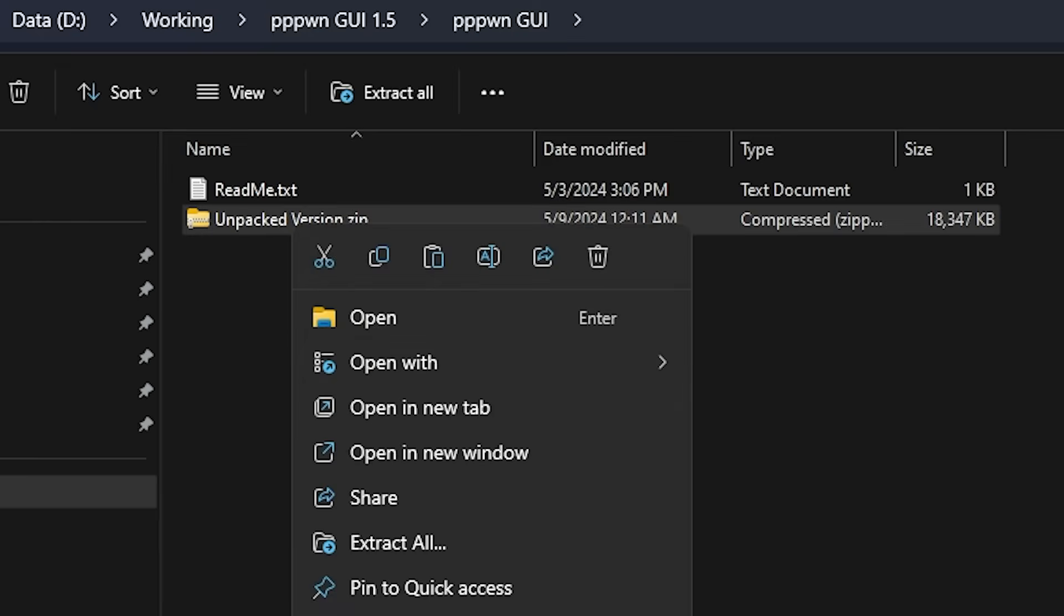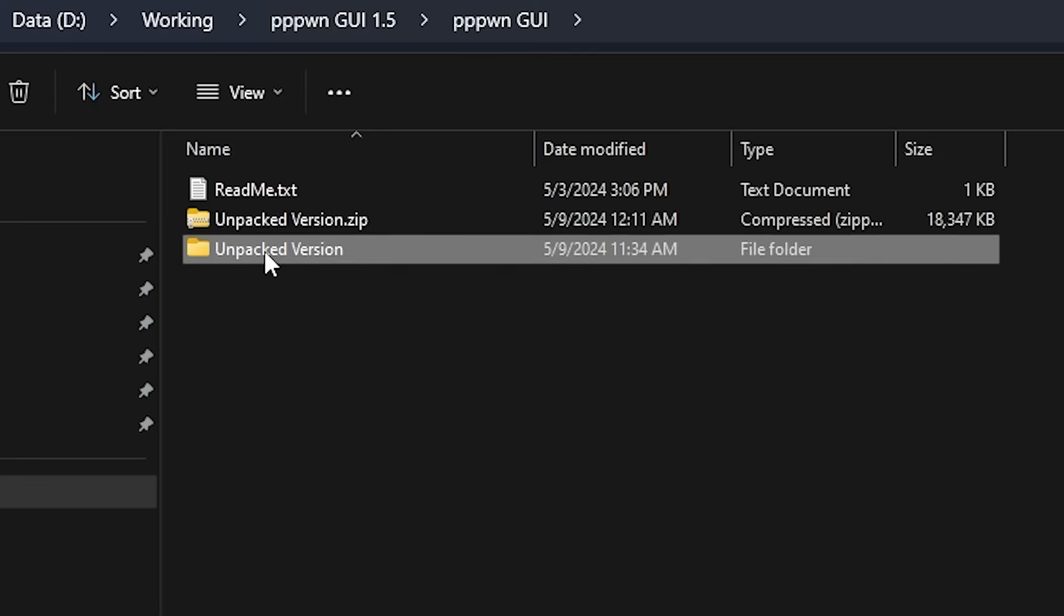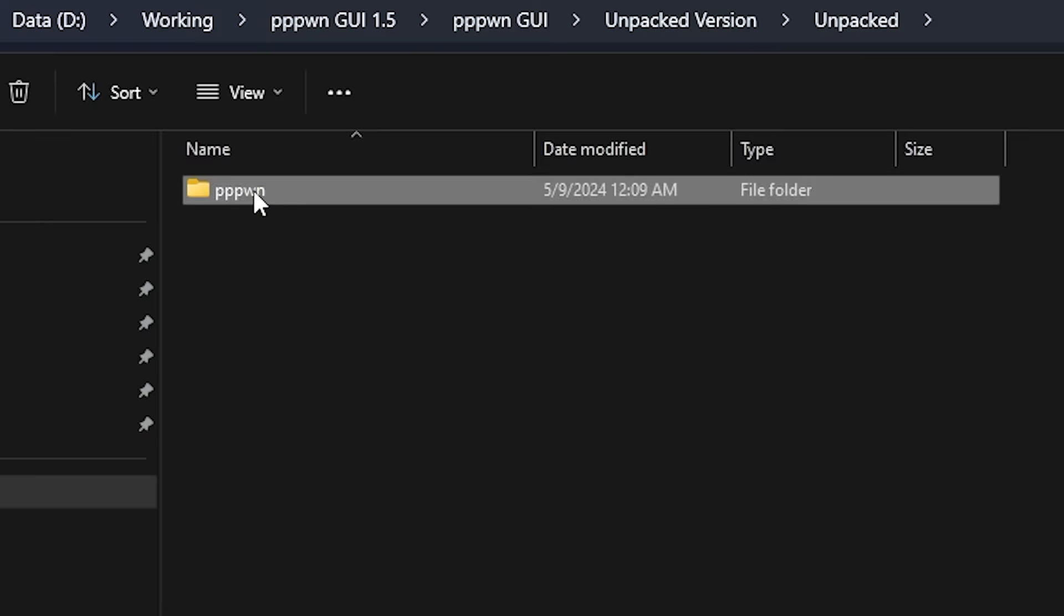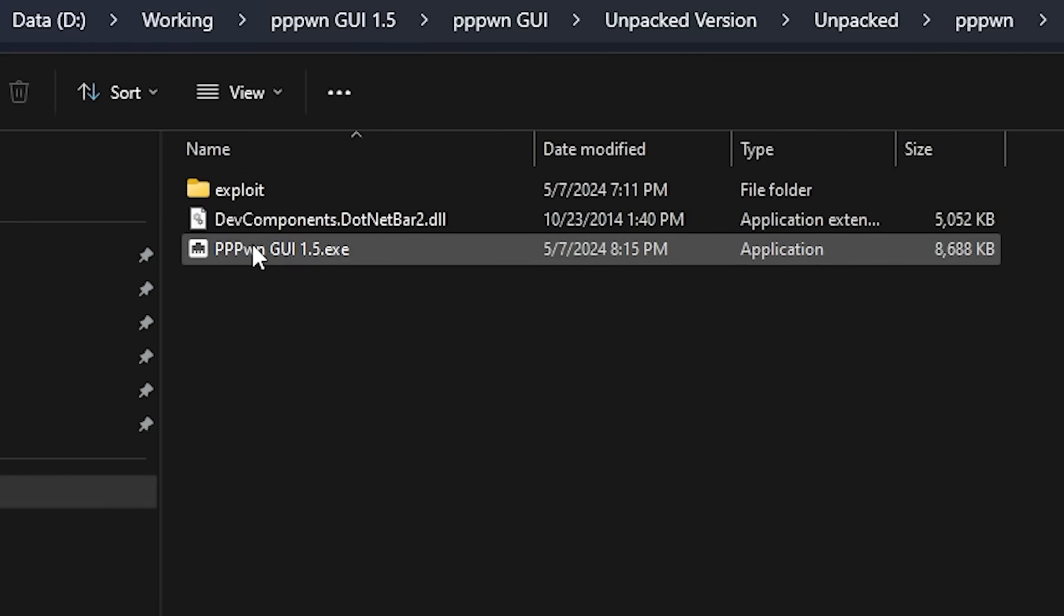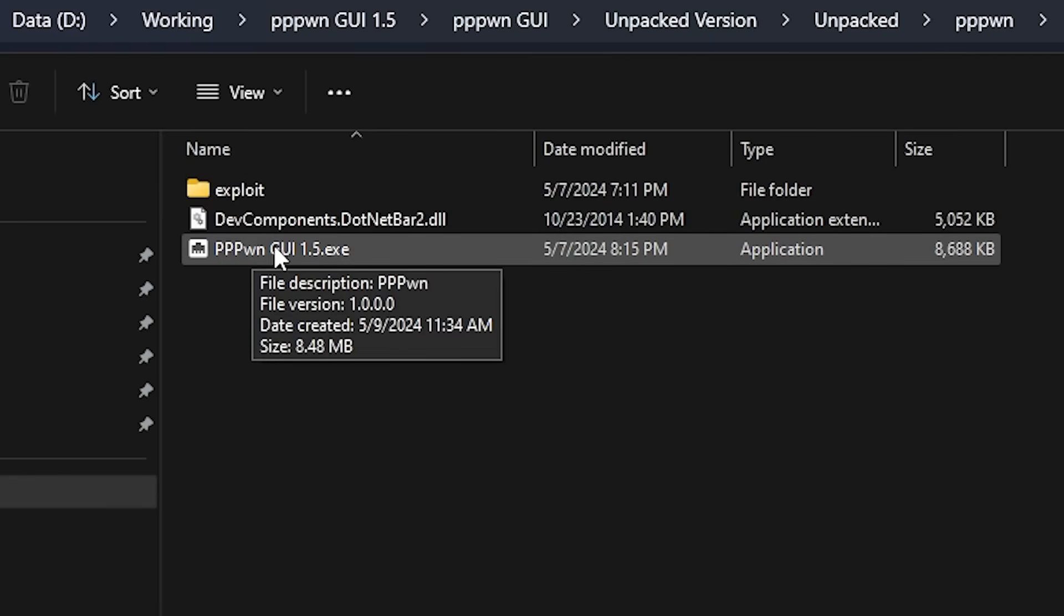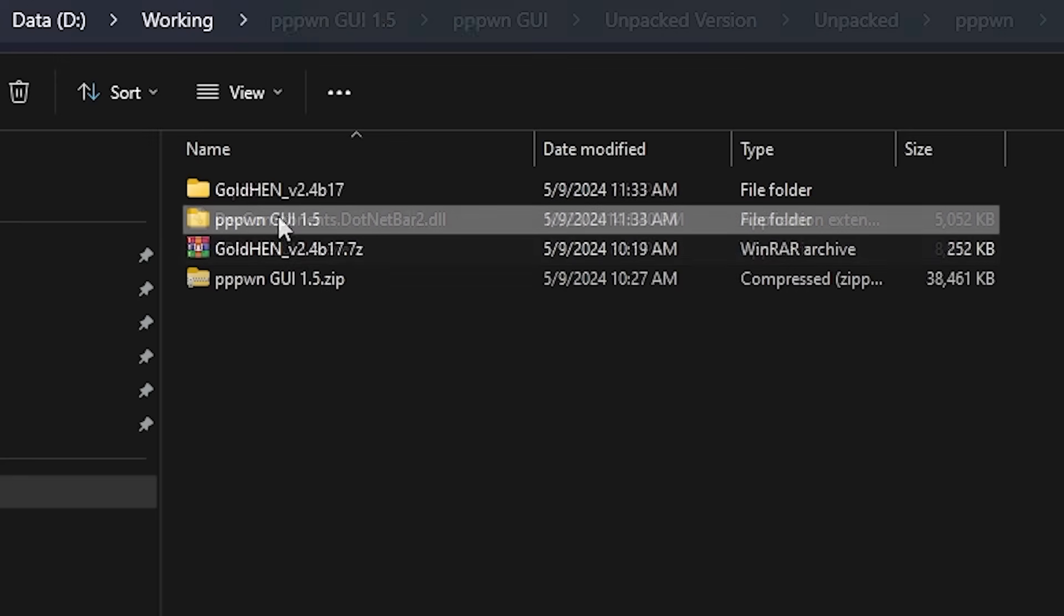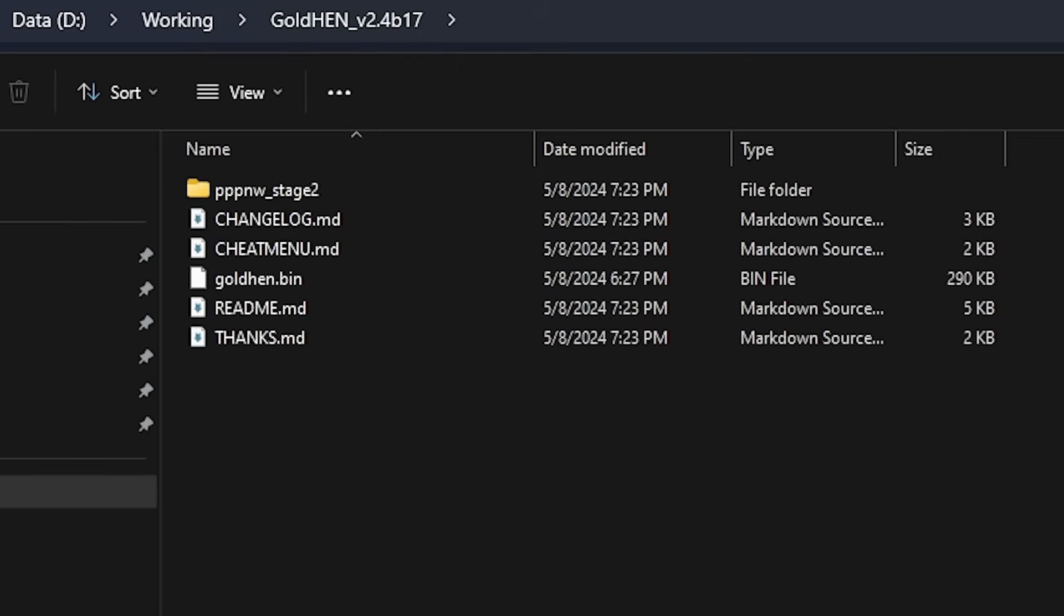And you can go into the unpacked version and then you can run this tool right here. So we'll just go ahead and launch that. And let's take a look at GoldHen.